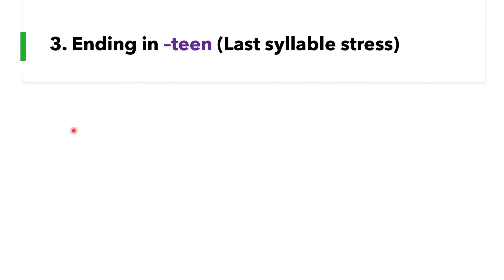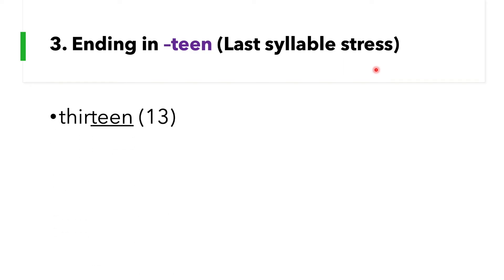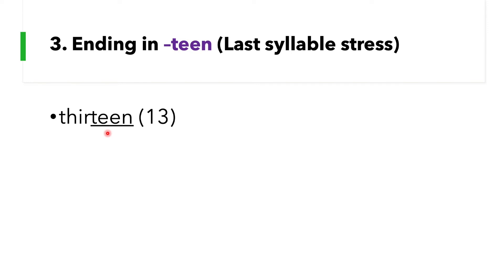Rule number three: number words ending in -teen have last syllable stress. Okay, so in the word 13, the last syllable is the word teen, so it's louder, longer, and clearer. Say this with me: 13. Okay, we don't say 13, remember when we were in elementary...